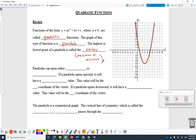Parabolas can either open up or down. If a parabola opens upwards — we saw this last chapter and we saw why it happens — if the number out front is just a vertical stretch, not a reflection, so it has a positive a value, then this thing will open up. If a parabola opens downwards, it will have a negative a value.